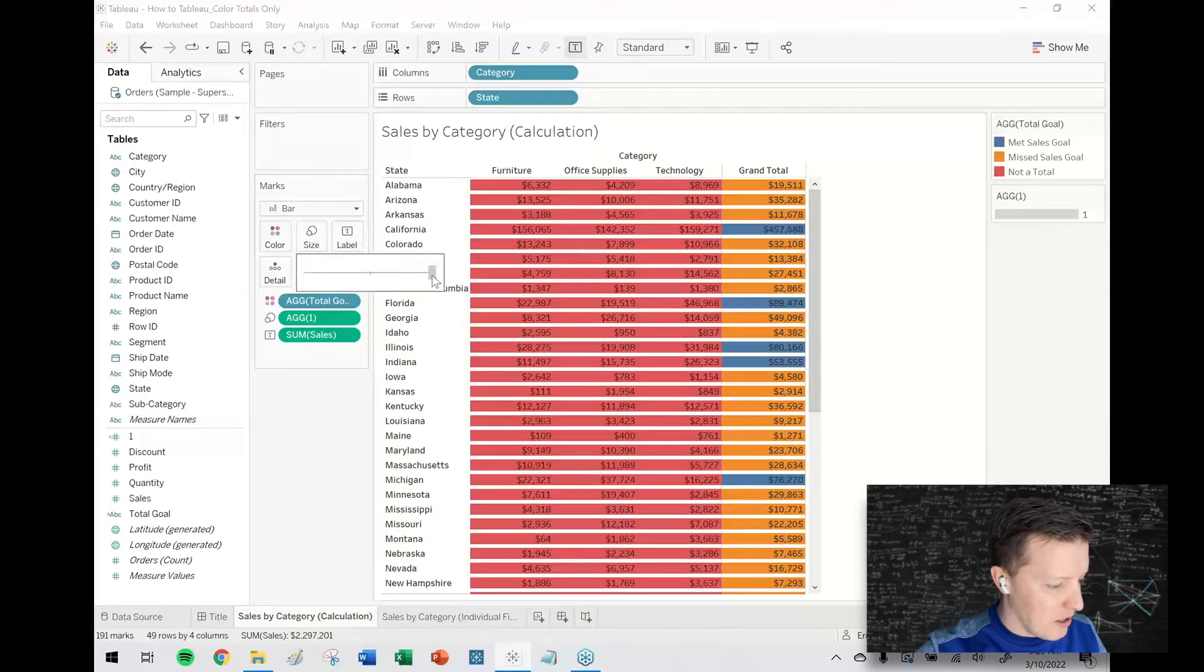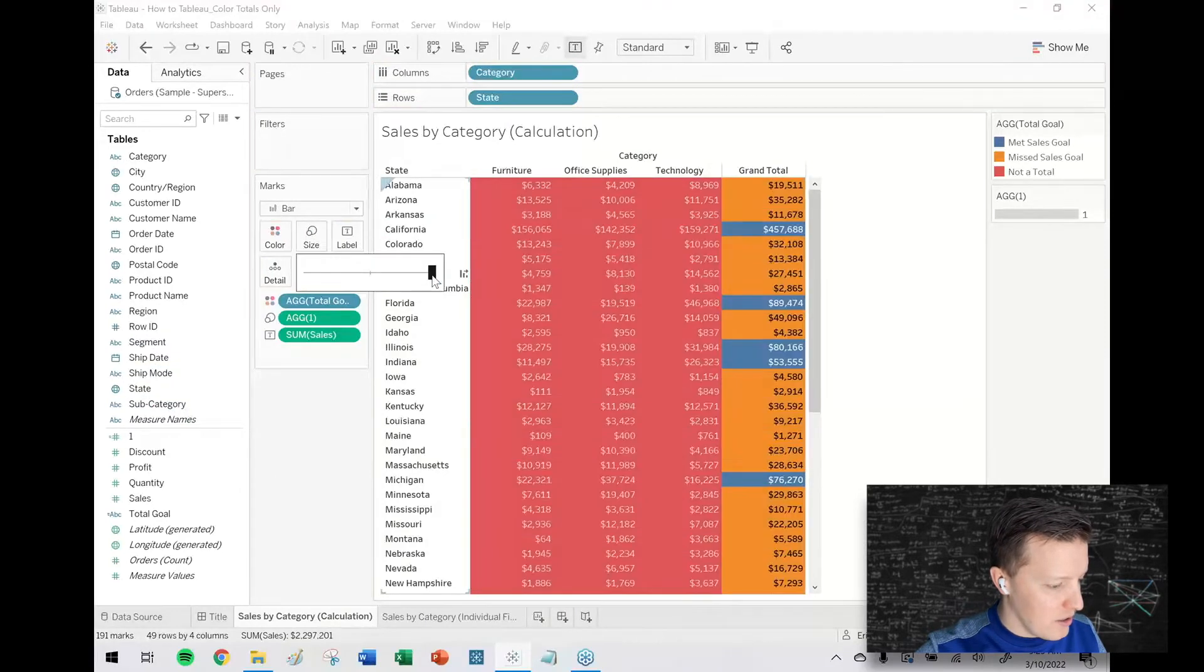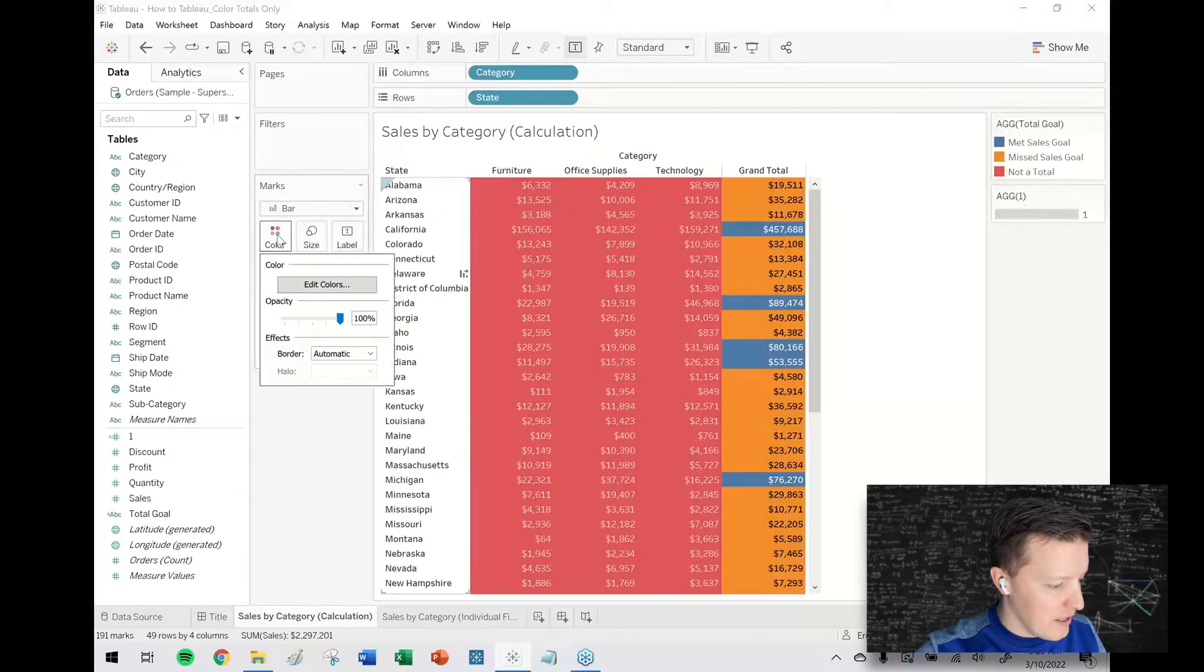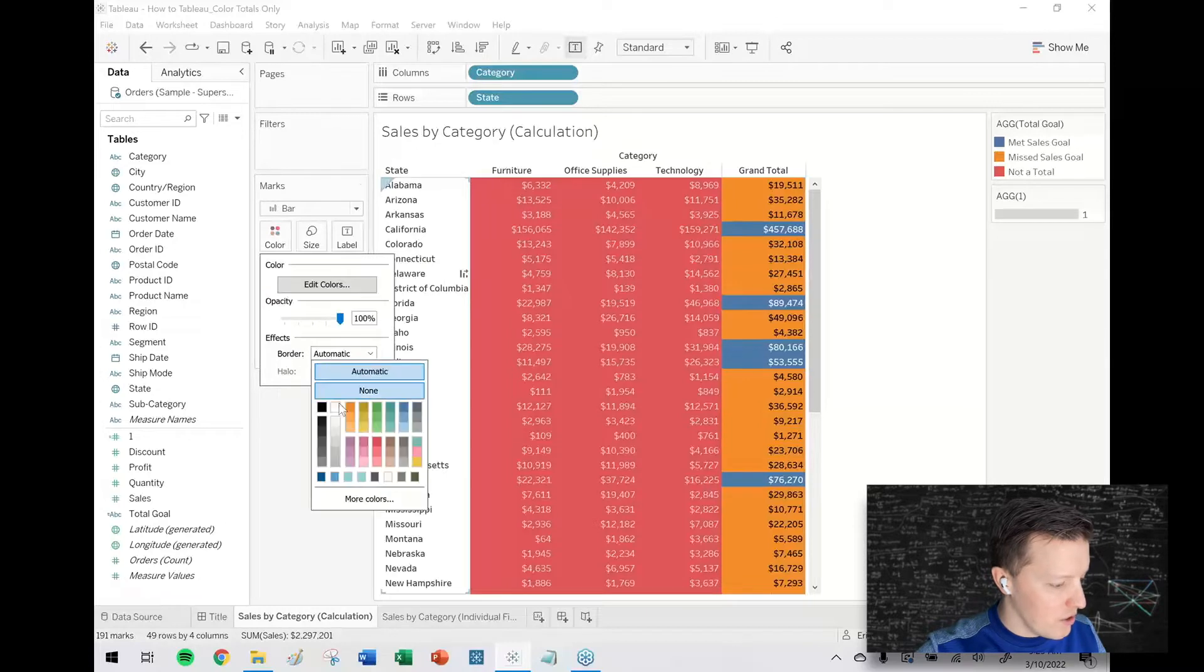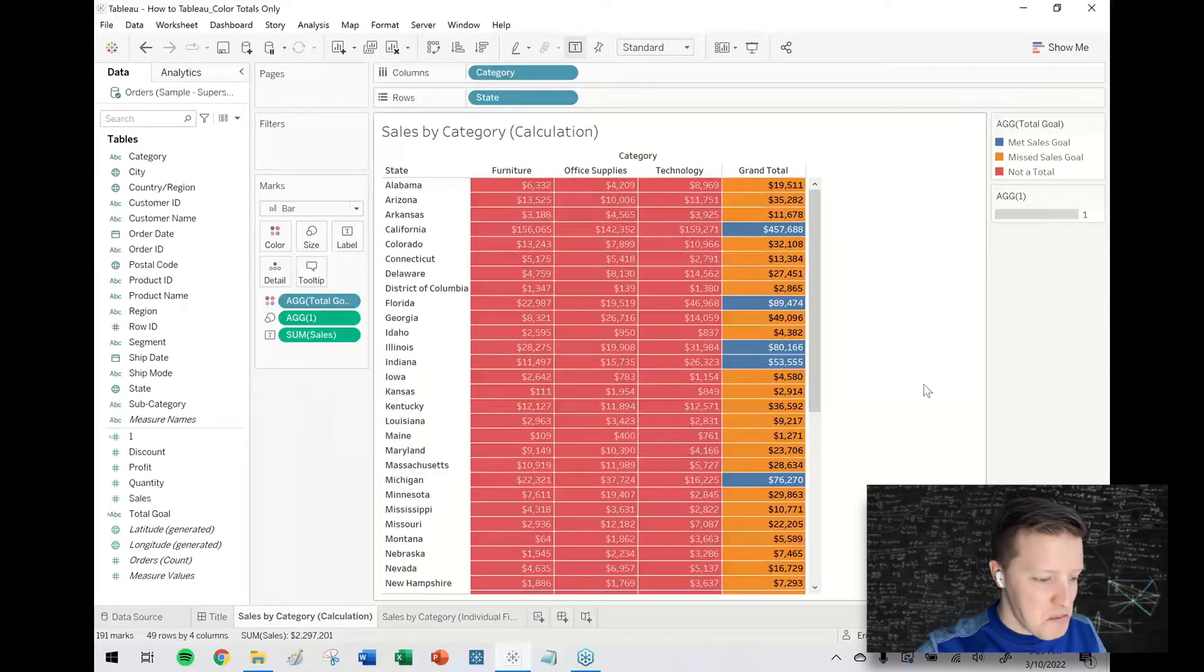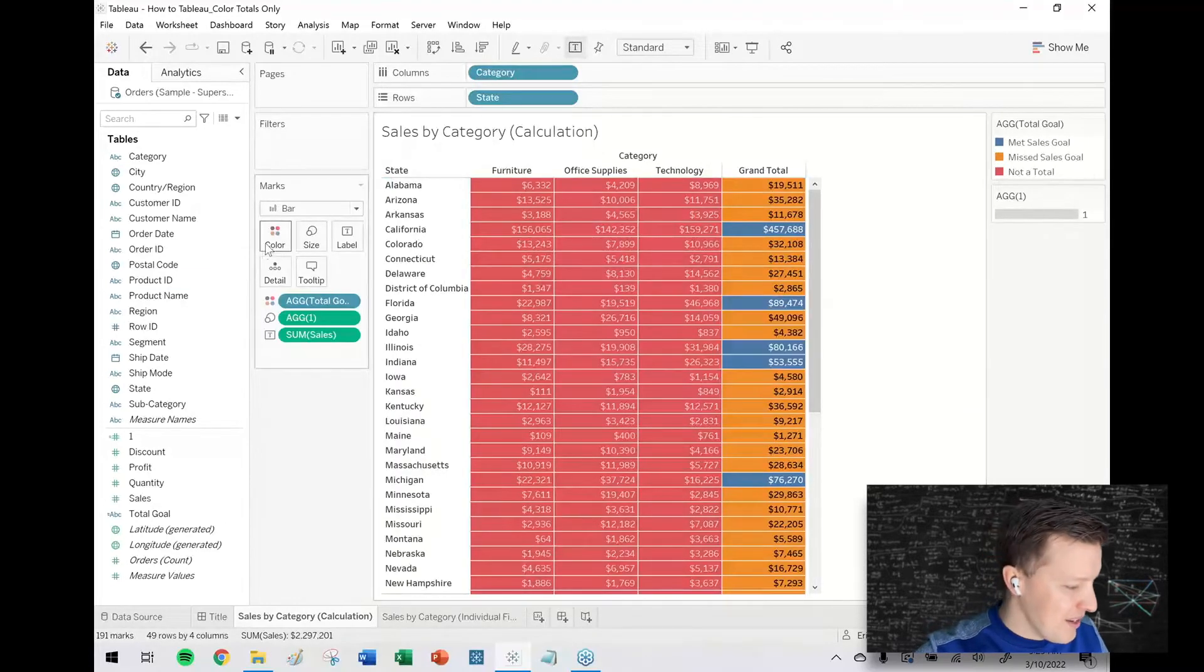And then with just a little bit of tinkering here put the size slider up, add some borders in the color tab in the marks card, effectively you've got the highlight table.